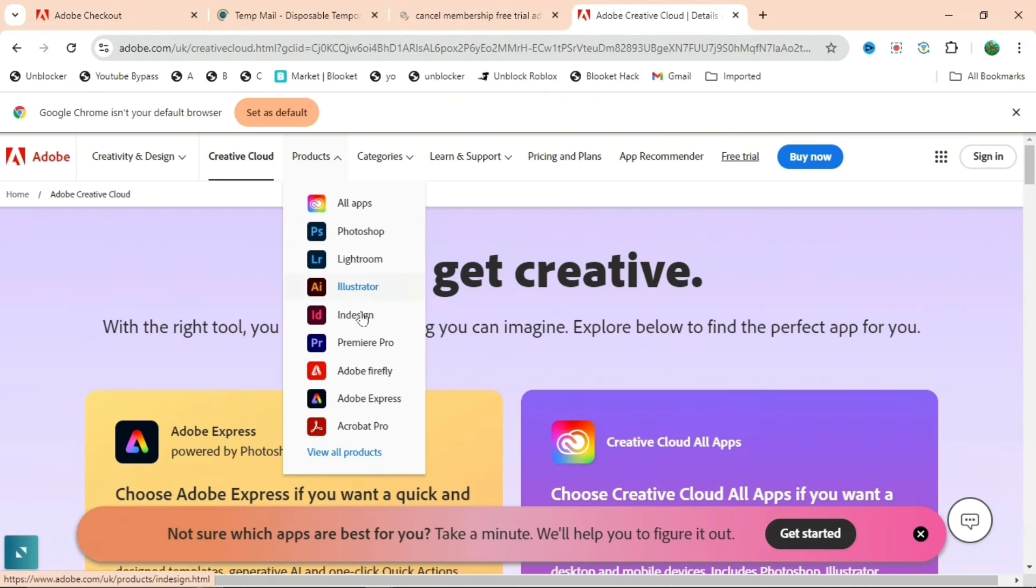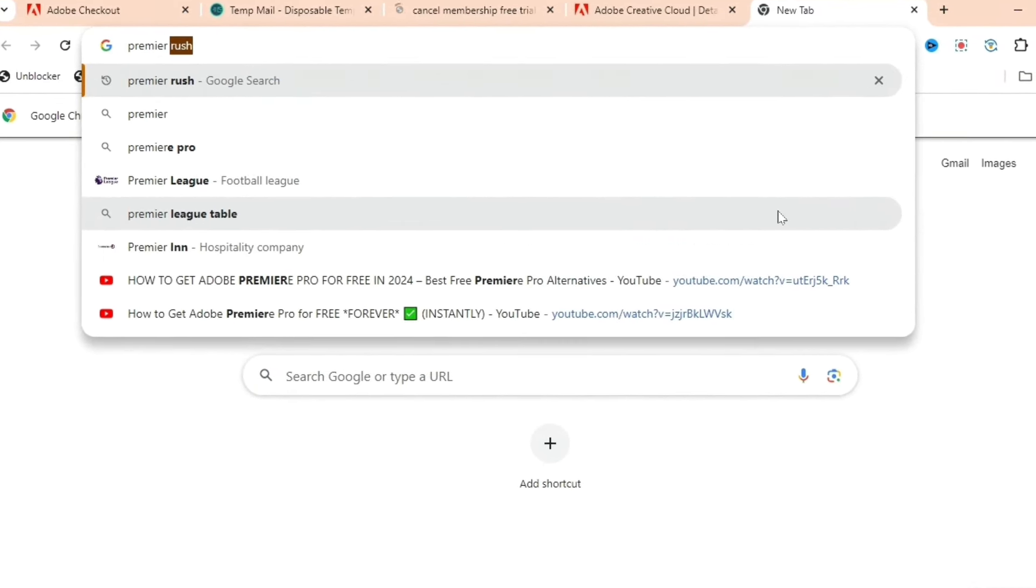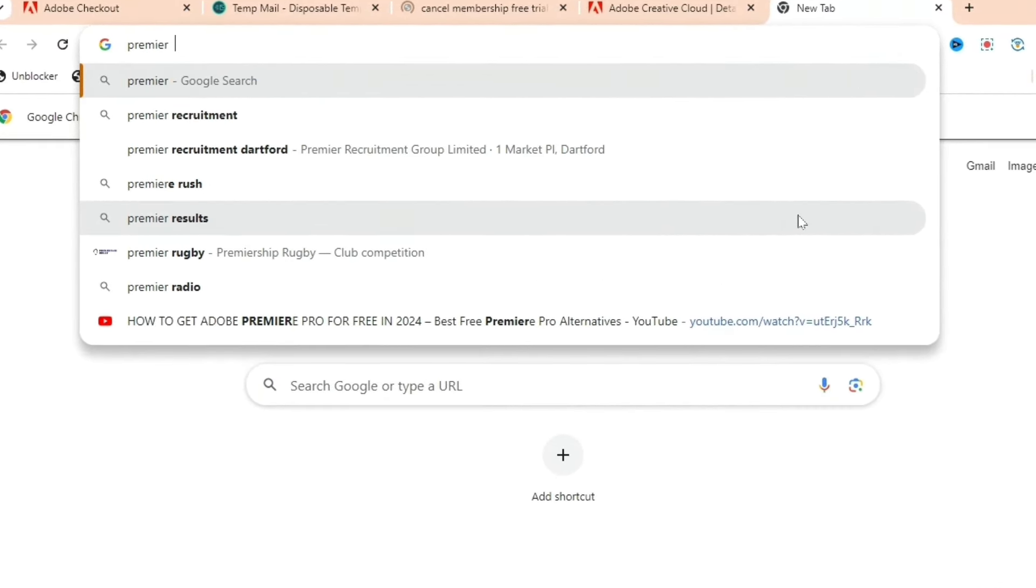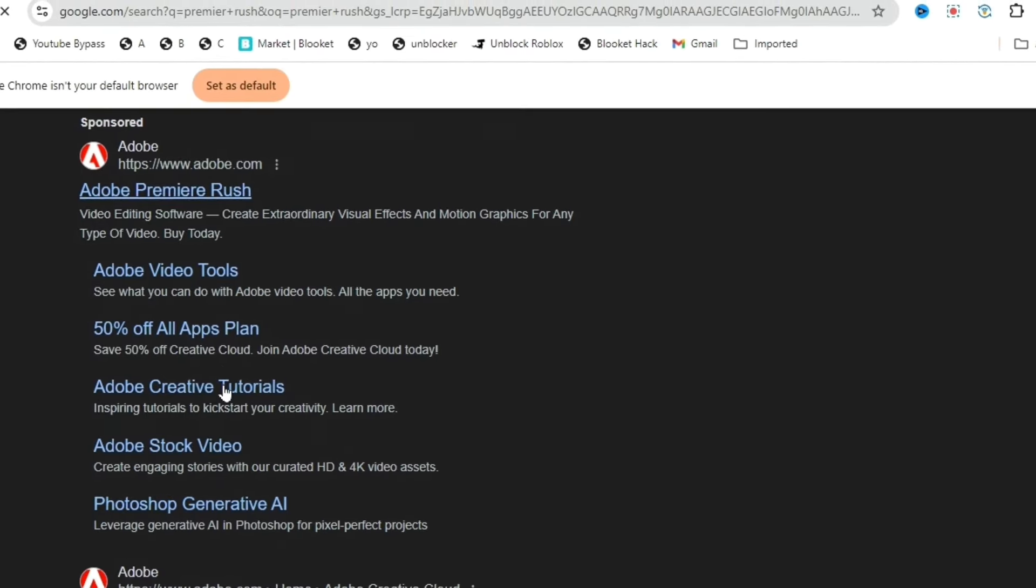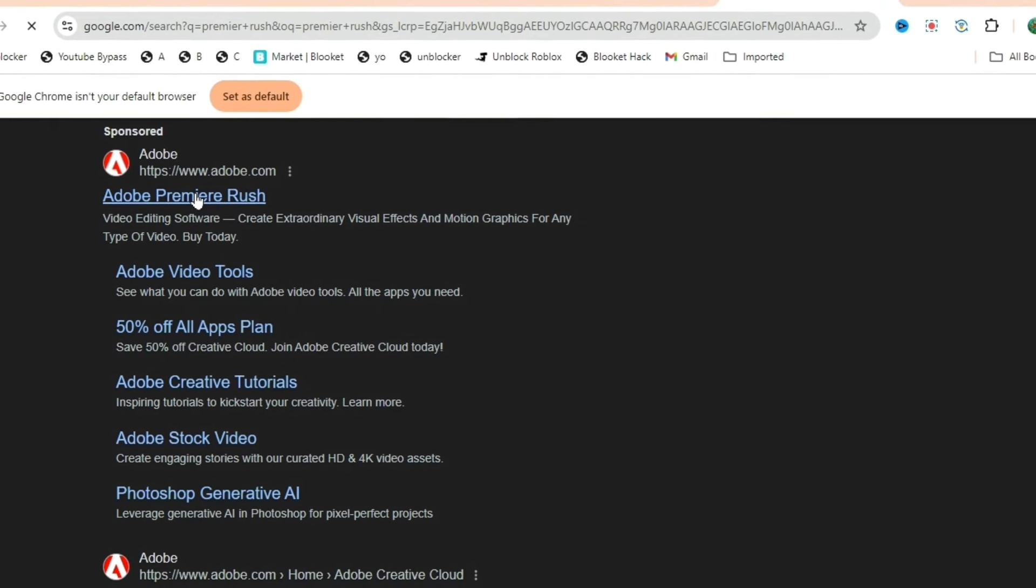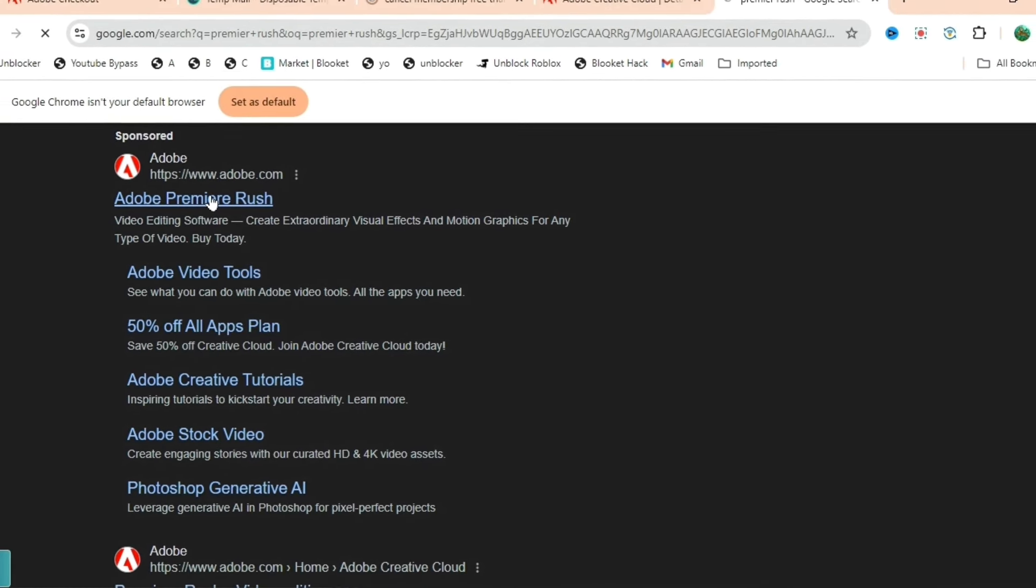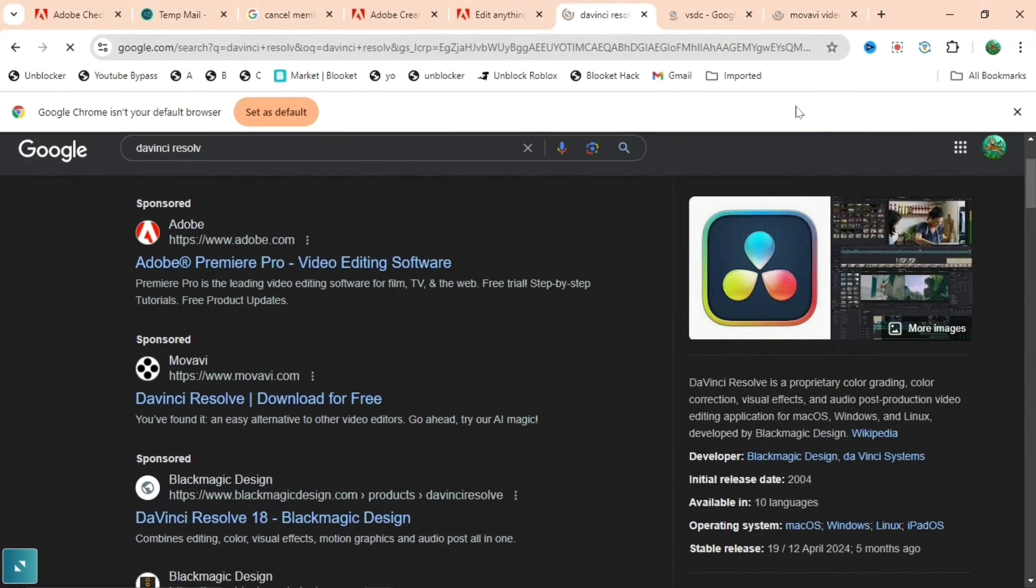When you go back to the Adobe Creative Cloud, you can select Premiere Pro. In case you don't want to do any of these methods, you can search up something like Premiere Rush, which is a different version of Premiere Pro, but I think it is even free sometimes.